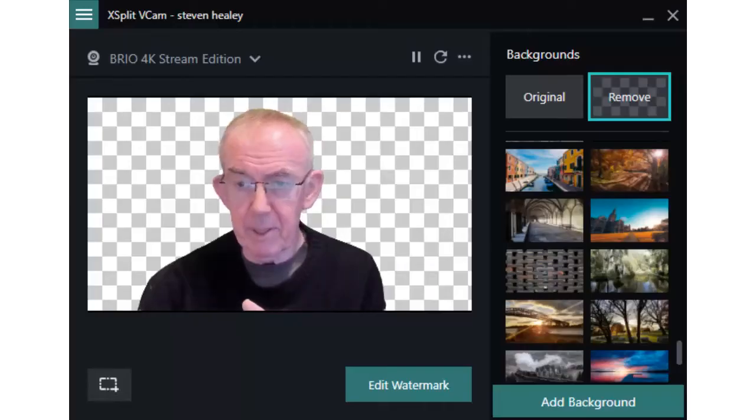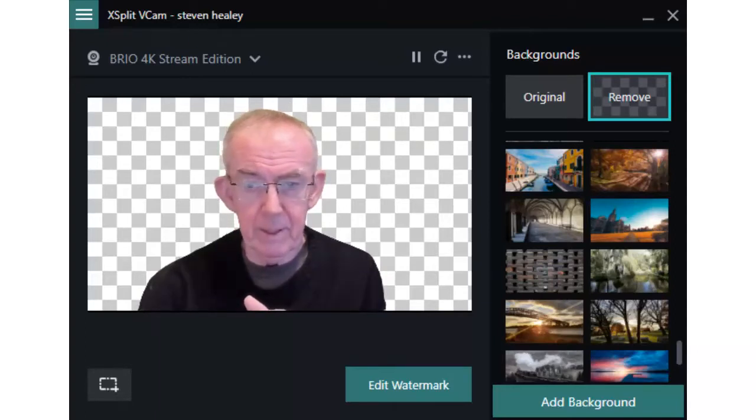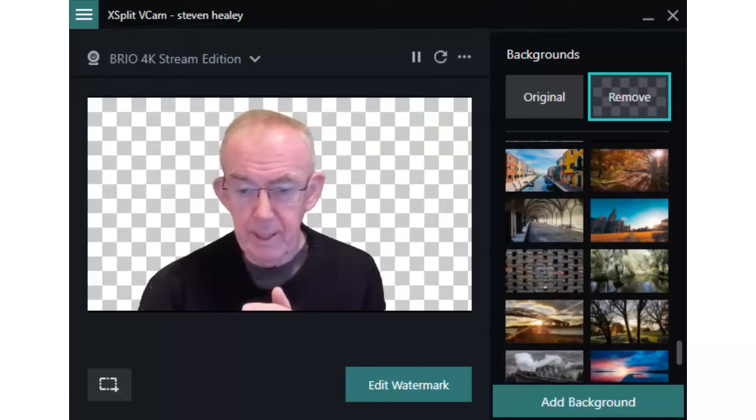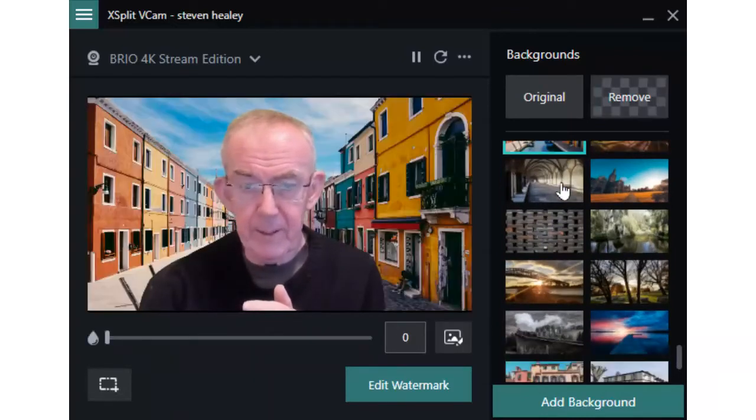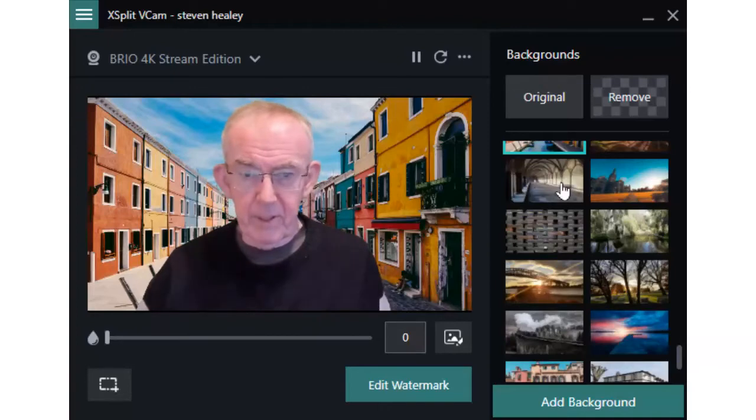So the next step is to select a background to go in place and you can do that just by clicking an image, you'll get a different background. That's it. That's very colorful.